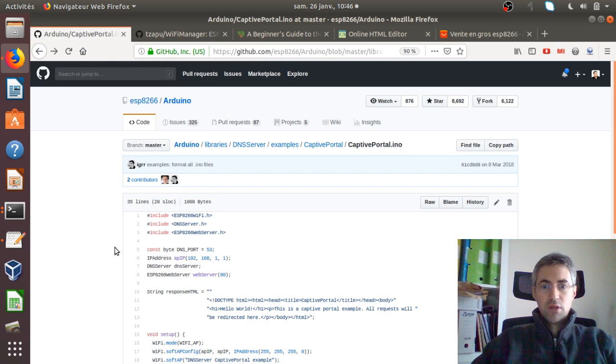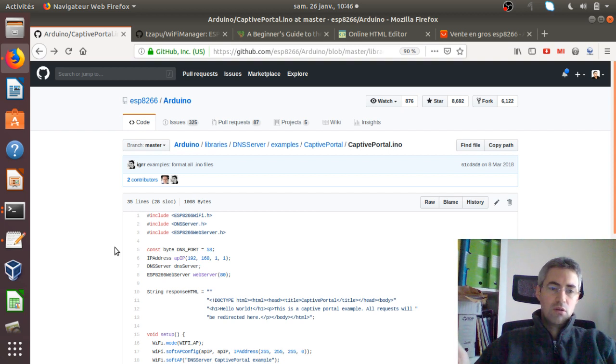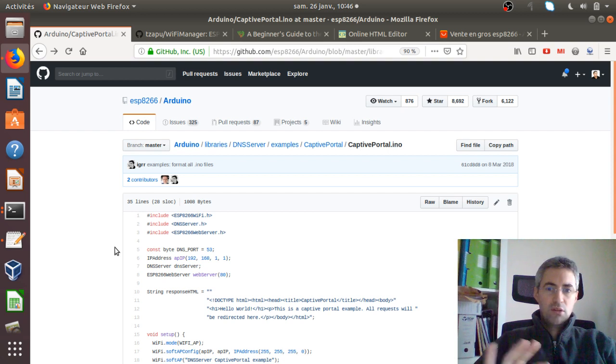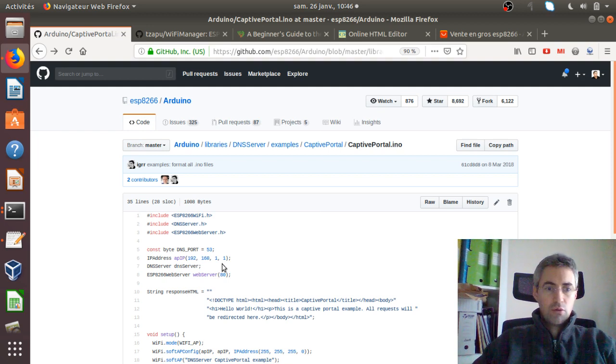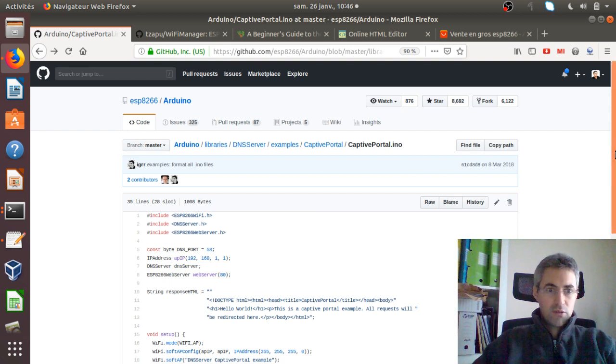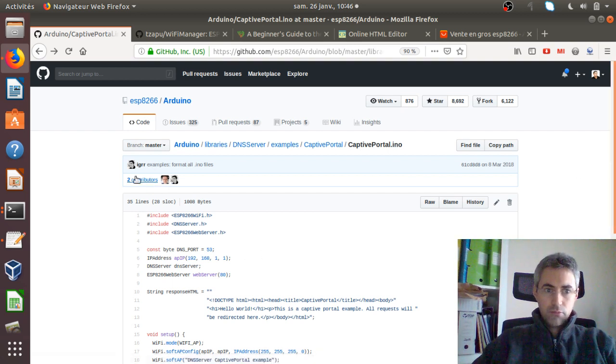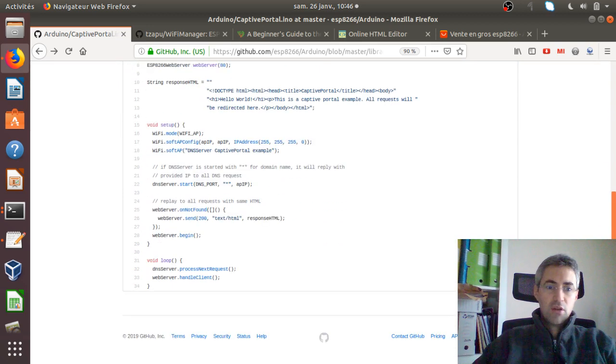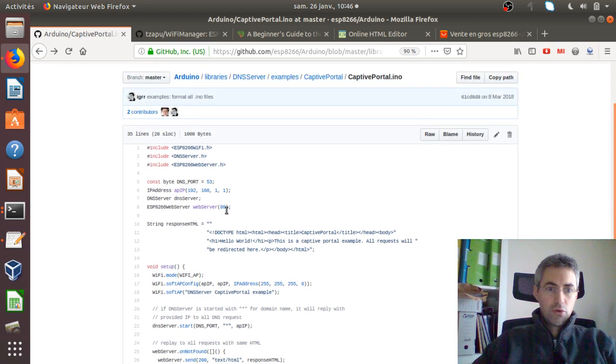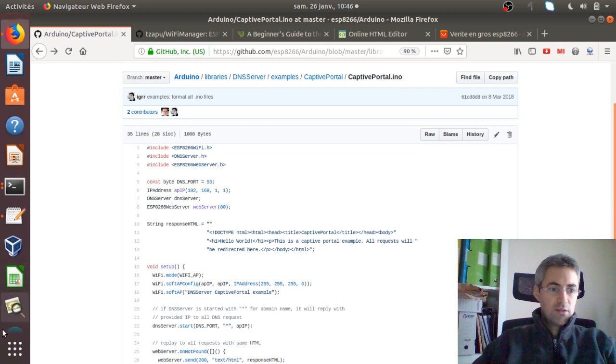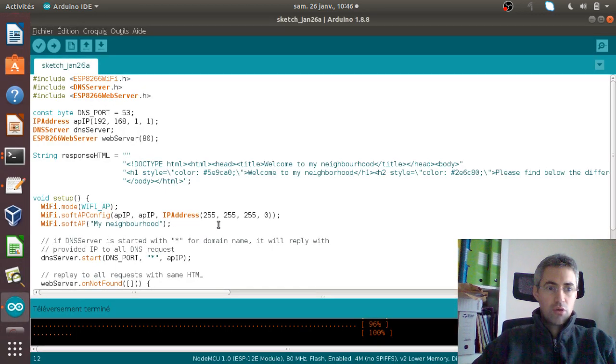Captive portal is the word that we use when someone connects to this given network and is directly redirected to a page that we call the captive portal. Of course I did not write this code because I don't know how to code it, so thanks to the contributors who created this GitHub. What I did is just copy and paste the full code that you have here and I added it to my project in Arduino.